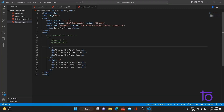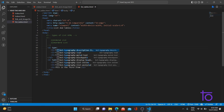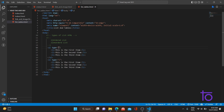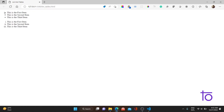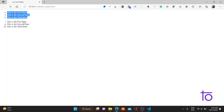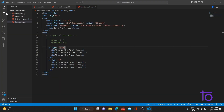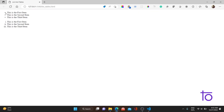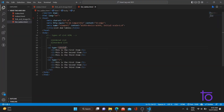For the unordered list `ul`, there are three type options: disc, square, and circle. Disc is the default — no change is visible when you type disc. Square changes the bullet to a square shape. Circle gives a hollow circle symbol.